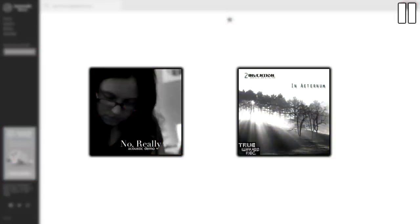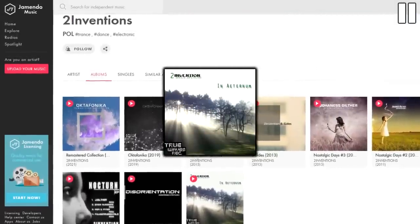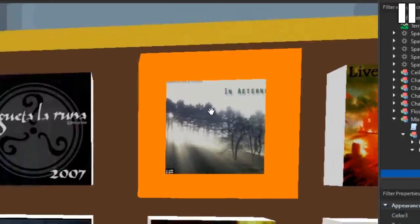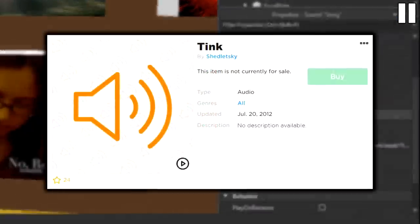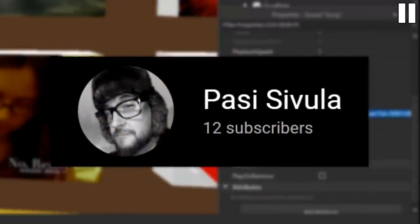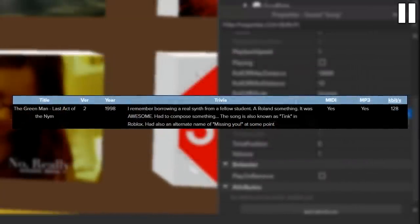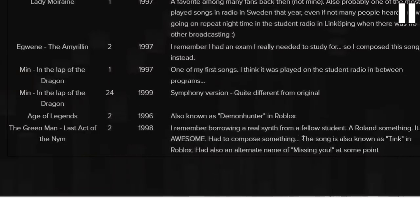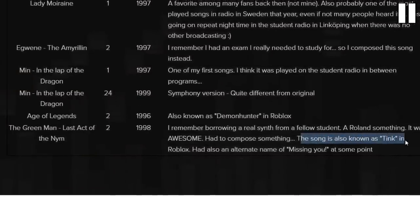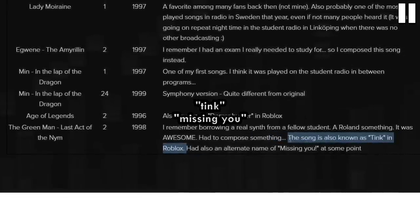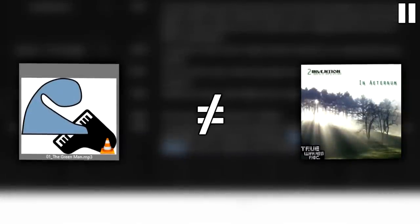Even stranger is the fact that the last song mentioned does not match its cover art. The cover art is from an album by an artist on gemendo named Two Invention, but the song that plays when clicked is a midi created by Posse Sivula in 1998, named The Green Man, Last Act of the Nym. The song also had two different names given by Roblox users at the time, specifically Tink and Missing You. Why Shedletsky decided to mix and match the two songs and cover arts is unknown.